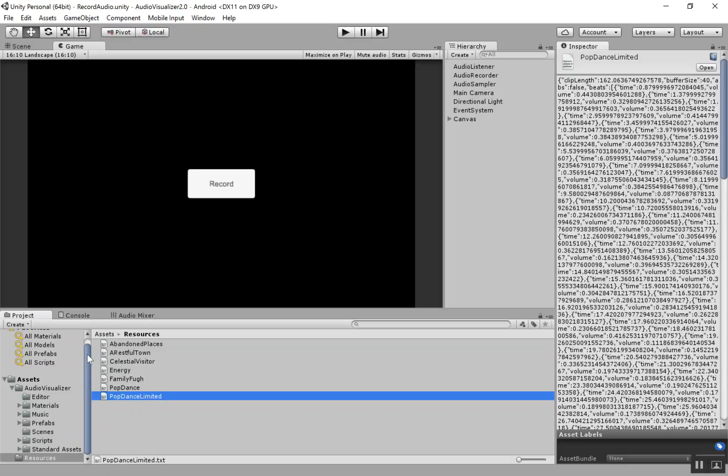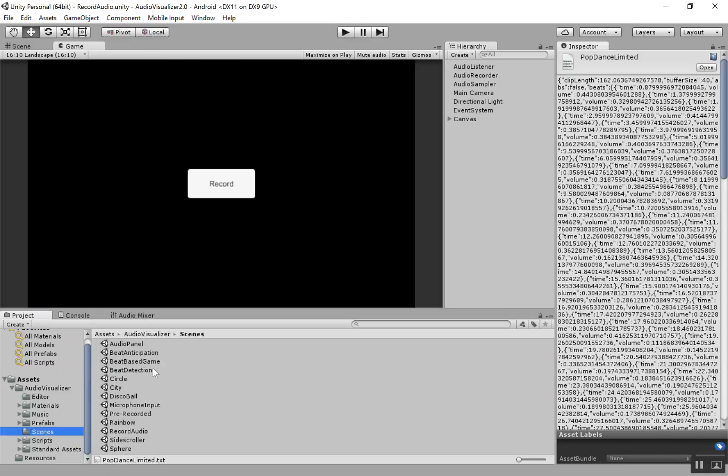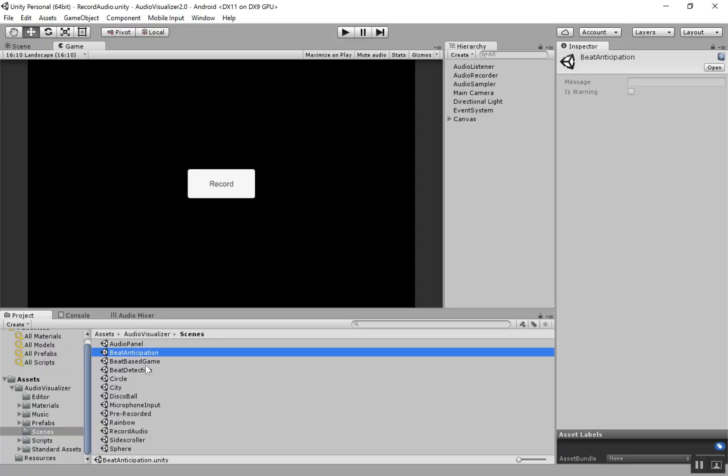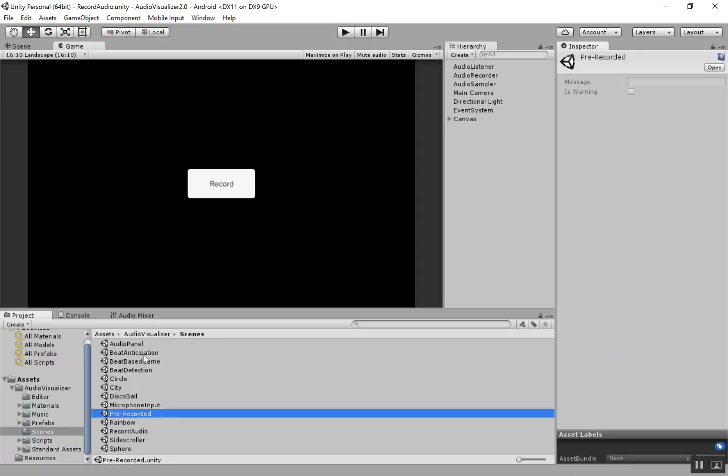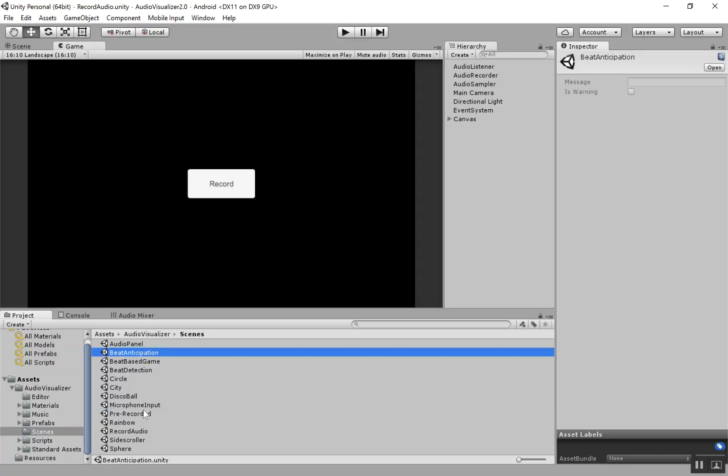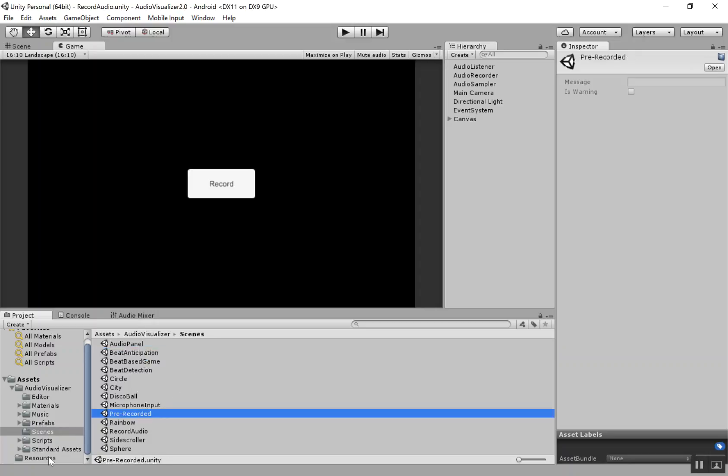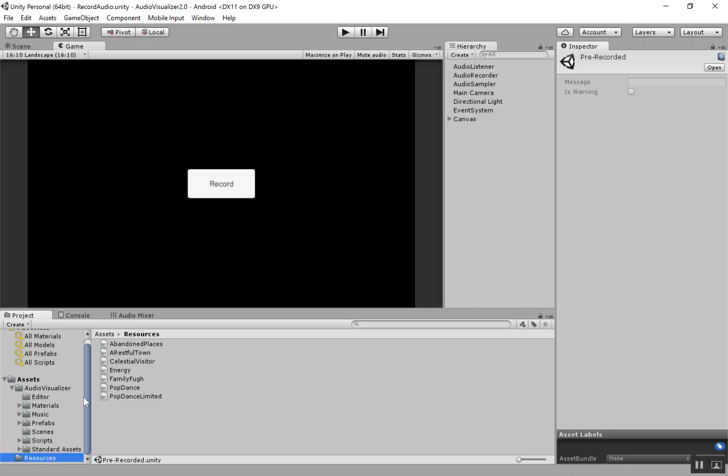So look for our other tutorials on beat anticipation and this pre-recorded scene. And that's going to show you how to use these audio files to improve performance or to beat anticipation.